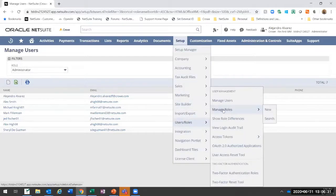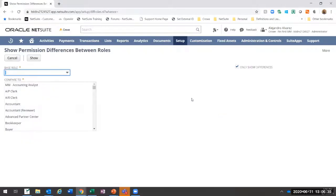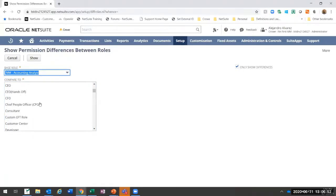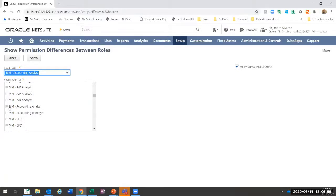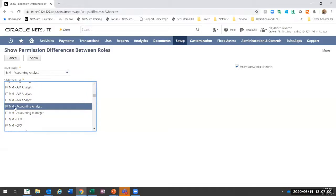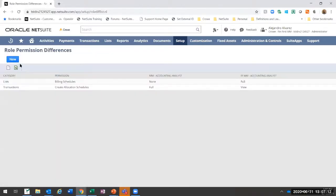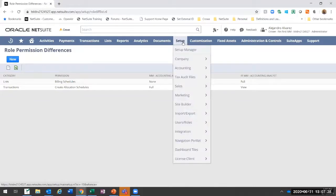Before I get to Manage Roles, I'm going to show Role Differences. This is useful when you have multiple roles that you've customized over time and want to consolidate. It's an out-of-the-box option where you define one role and compare it to another. For example, comparing a mid-market account analyst role to an FM MM account analyst role — you can select which ones to compare and choose to show everything or only the differences. It shows a list of differences in permission levels, from none all the way to full, and you can download this for audit analysis.